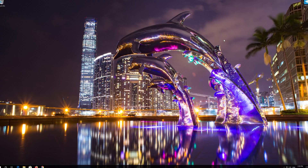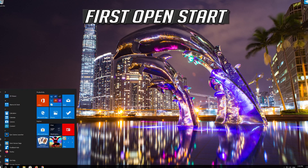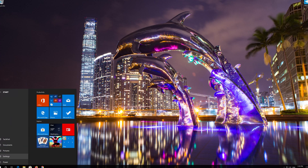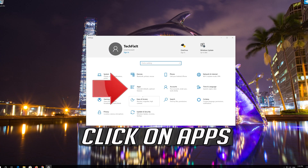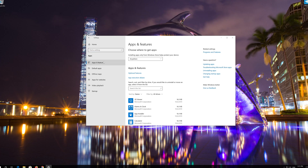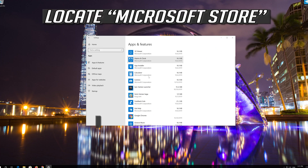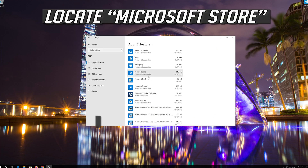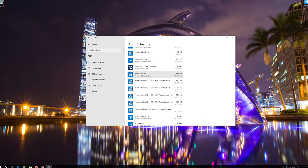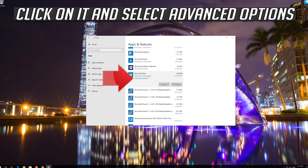If that didn't work, first open Start and click on Settings. Click on Apps, then go to Apps and Features. Locate the Microsoft Store, click on it, and select Advanced Options.